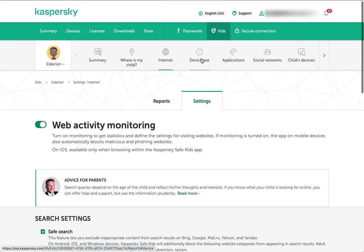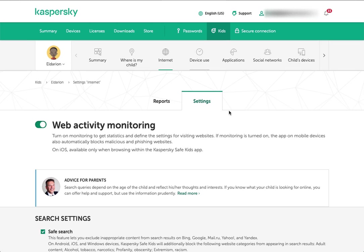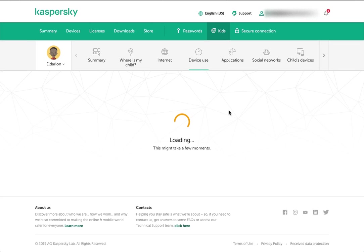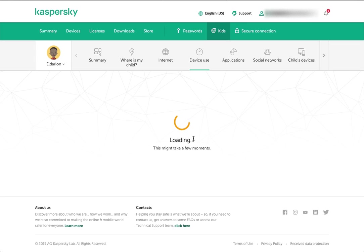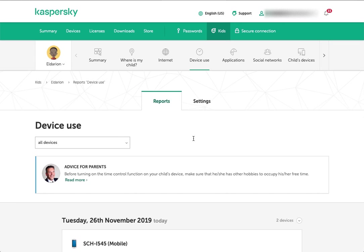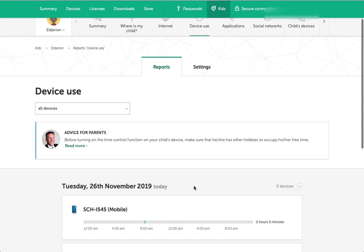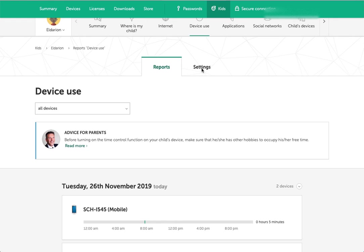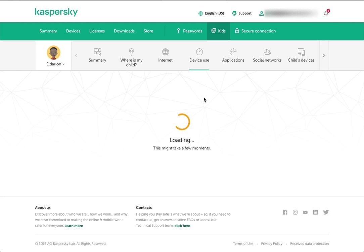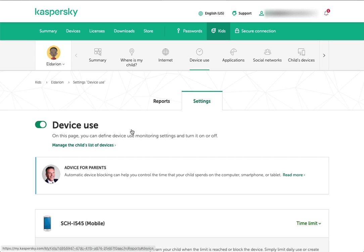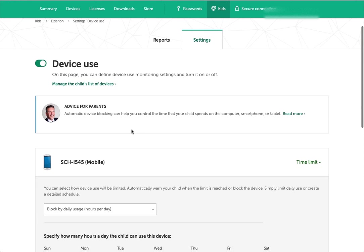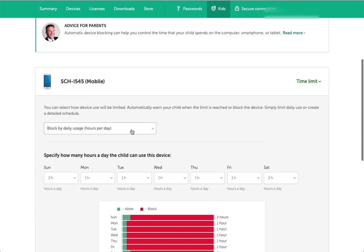Then we've got device use. This is what controls when and how much children can use the various devices. There are a few different ways that you can set this. You can get reports on how much time and when they've used their devices. If you go over to settings, you'll see the options for configuring them.